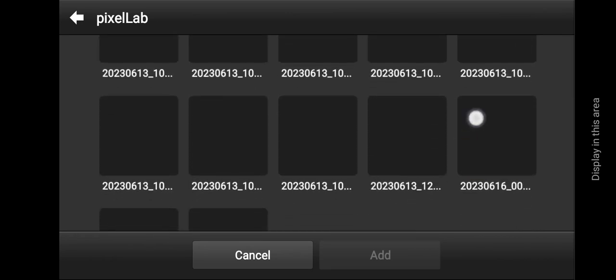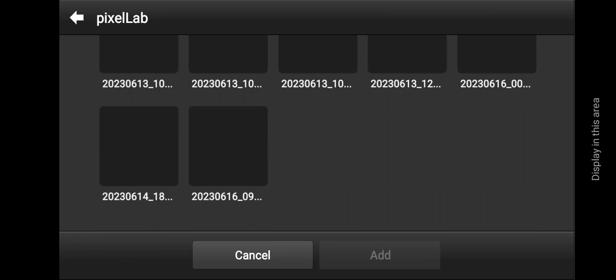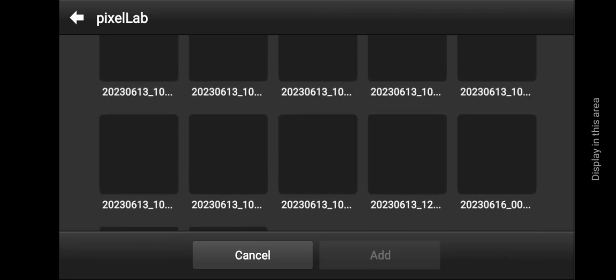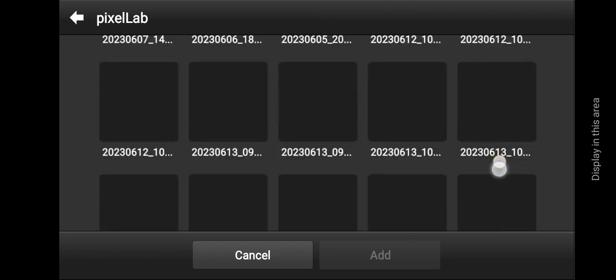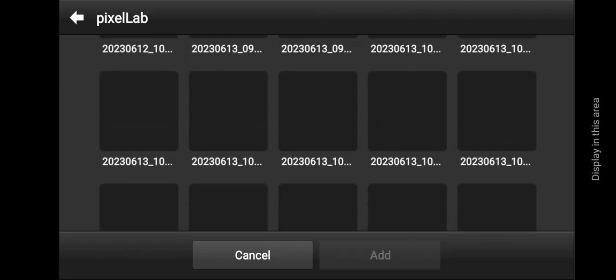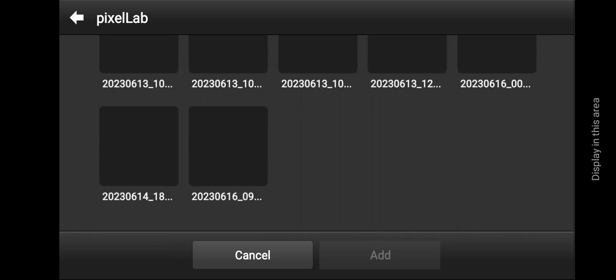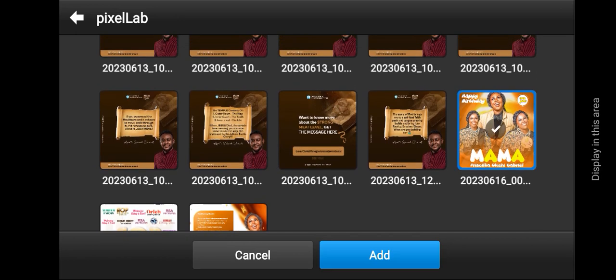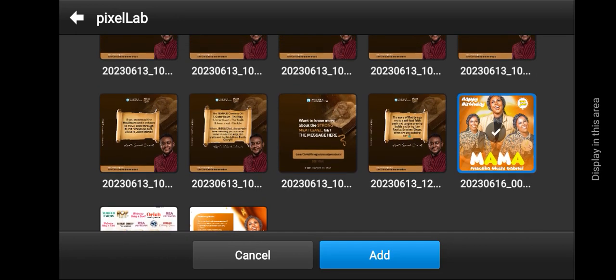The best option to avoid all these scrolling issues is to create a different folder and just put the images you want to add into your PSCC folder. Let's just wait for it to load. Okay, it has loaded — so you tap on it and tap on Add.